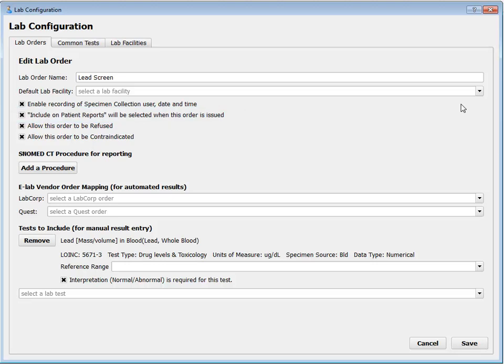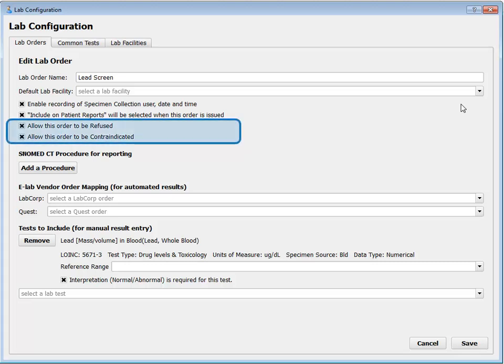This is just going to change the default setting for new instances of this lab. Any clinician in a patient's chart can deselect the option that makes it visible in patient output. This just sets what new lab orders will be like when the order is created. Next, you see these two Allow fields — this determines whether this lab order has a setting that allows you to indicate it was refused or contraindicated.